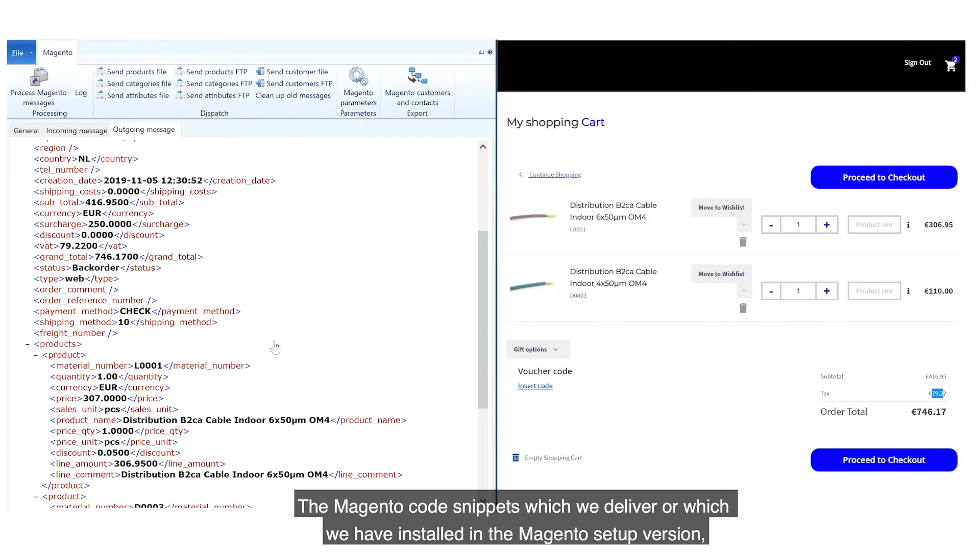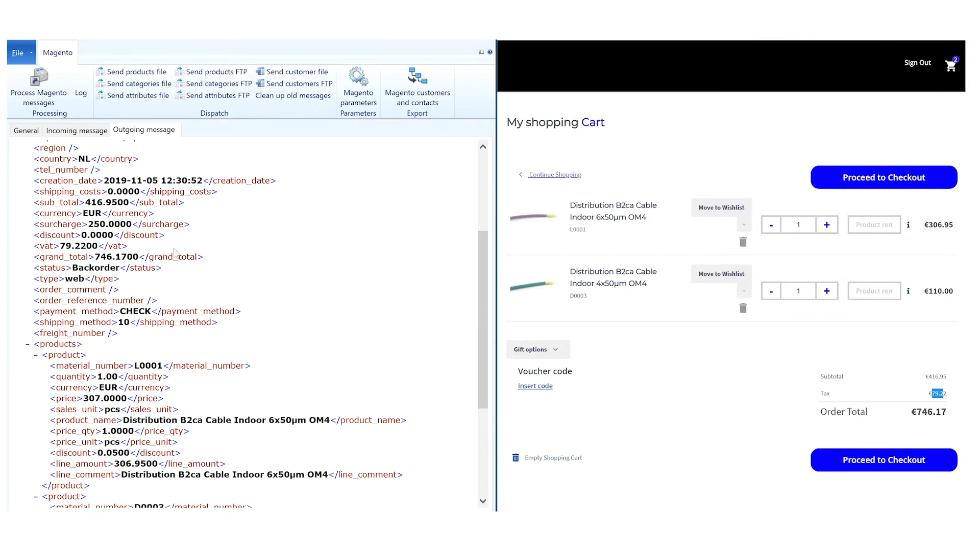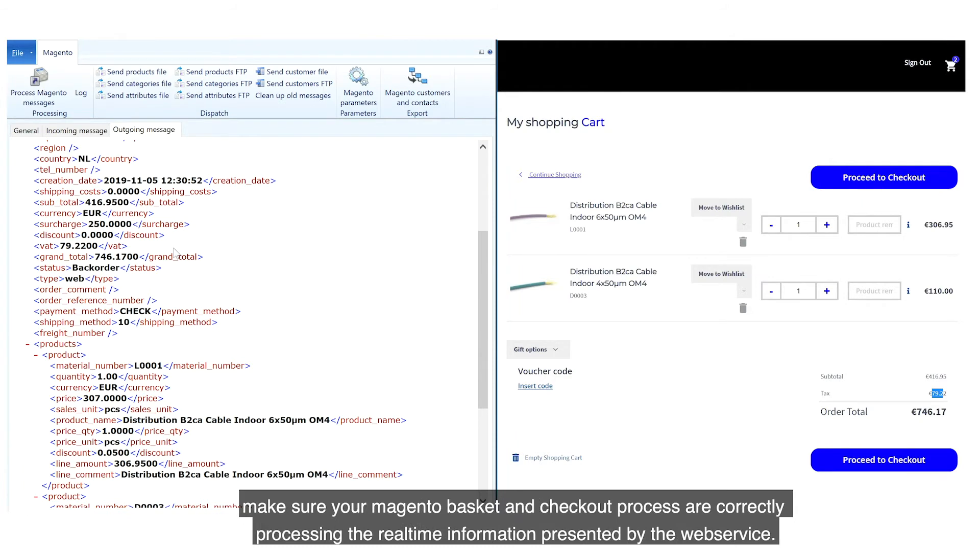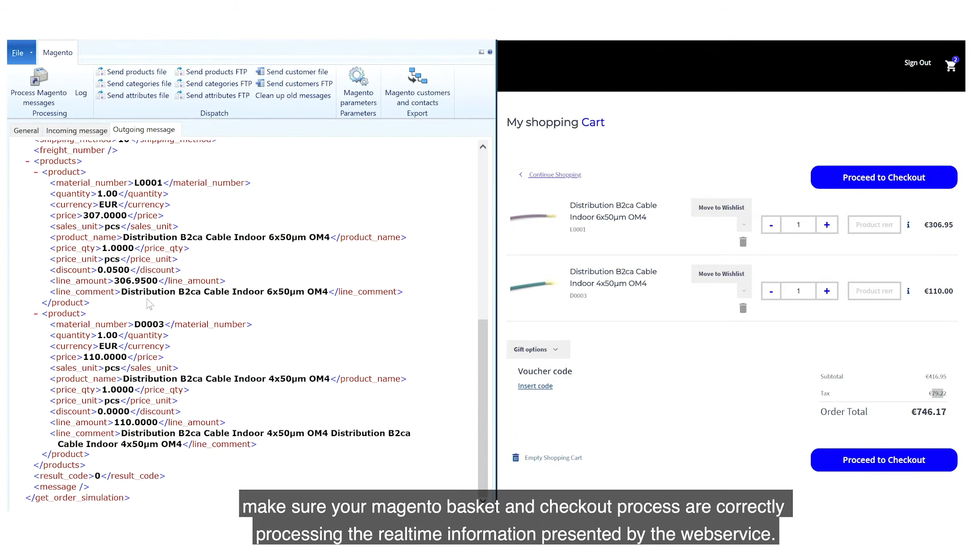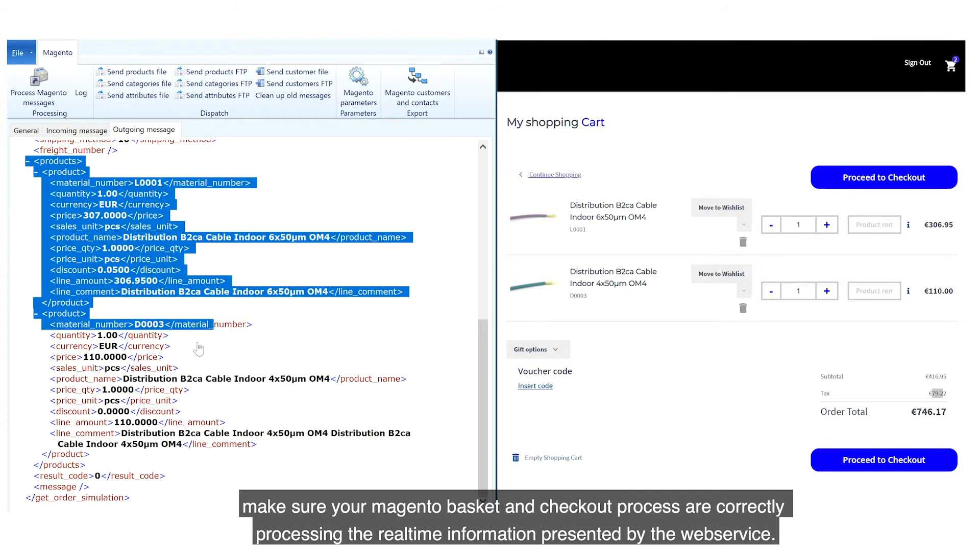The Magento code snippets which we deliver or which we have installed in the Magento setup version make sure your Magento basket and checkout process are correctly processing the real-time information presented by the web service.